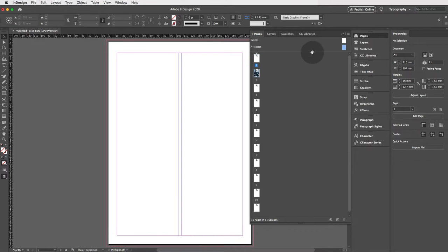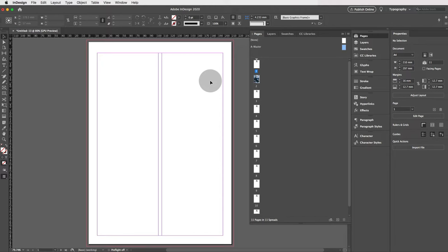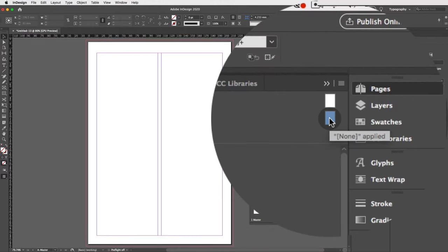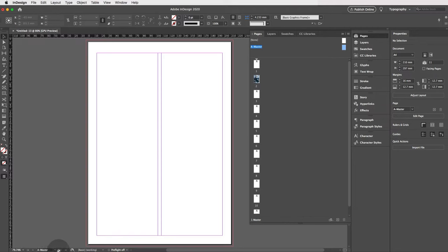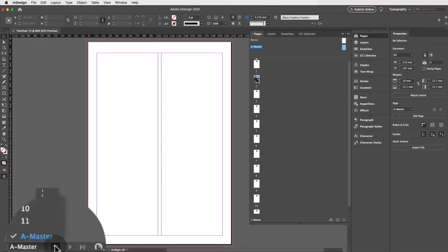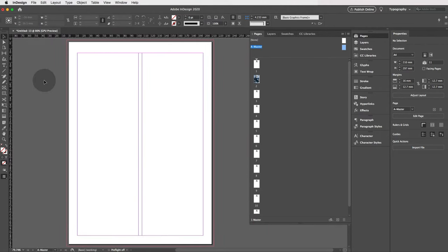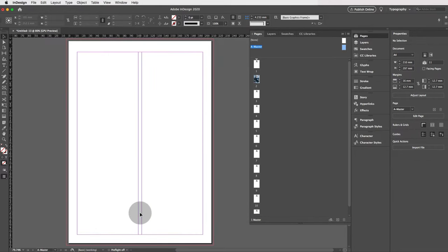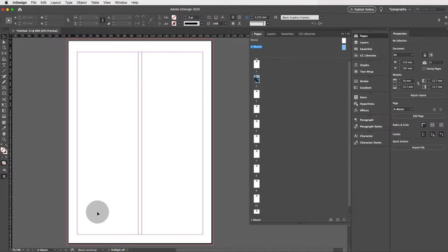The A Master is where you put all the graphics you'd like to see on every page or multiple pages. To navigate to the A Master, you can double-click on it in the Pages panel — you'll see it highlighted — or use the page navigation at the bottom left and select the A Master. Things you'd add on master pages include page numbers, your company logo, a header, decorative elements, or hyperlinked website and contact details.